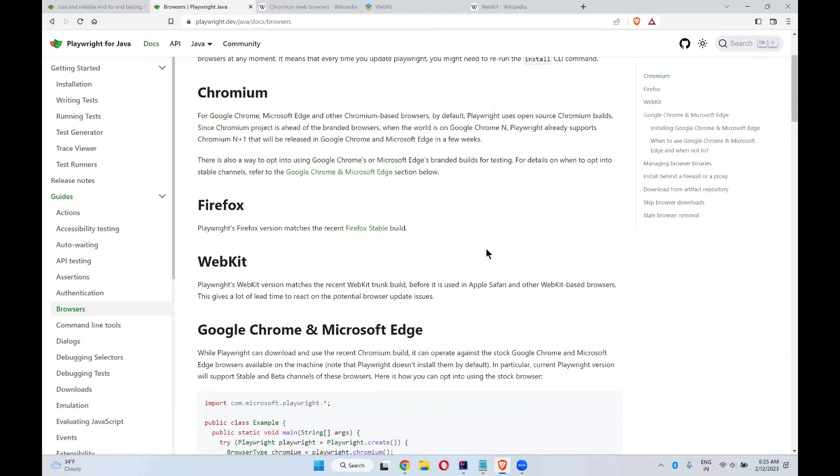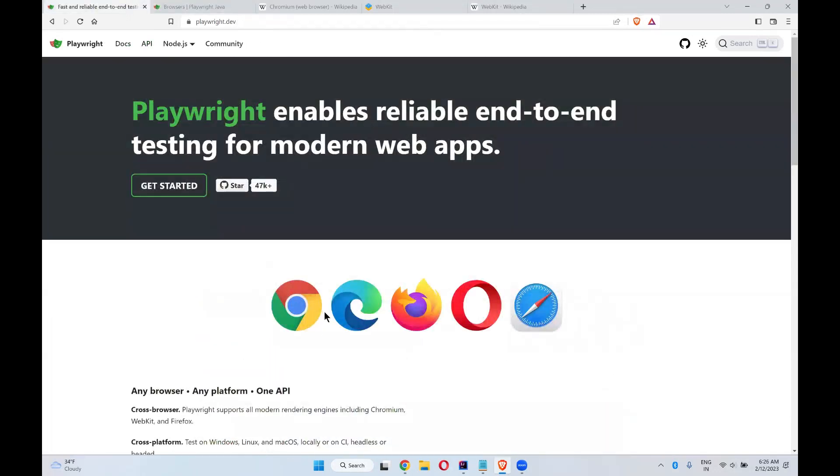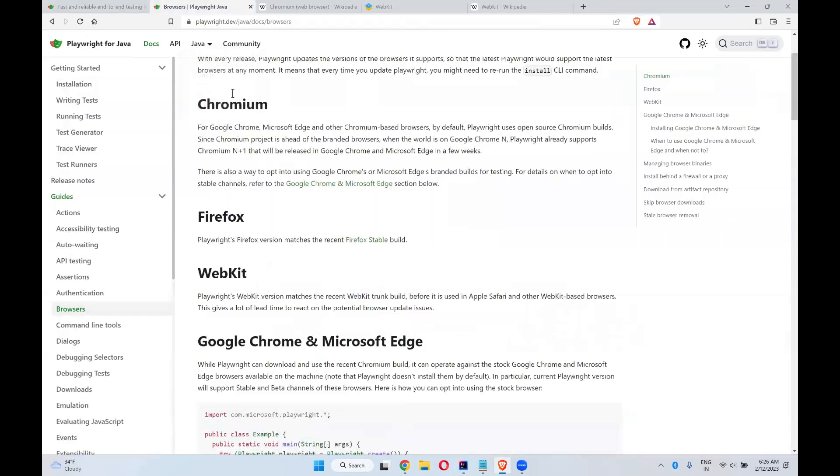That is also one of the advantages or options available with Playwright. And if you want to execute the same thing in Chrome, Edge, Firefox, Safari, all these things, it is possible. At the same time, you can execute your scripts in Chromium and WebKit also. That we will discuss in our upcoming videos in detail.